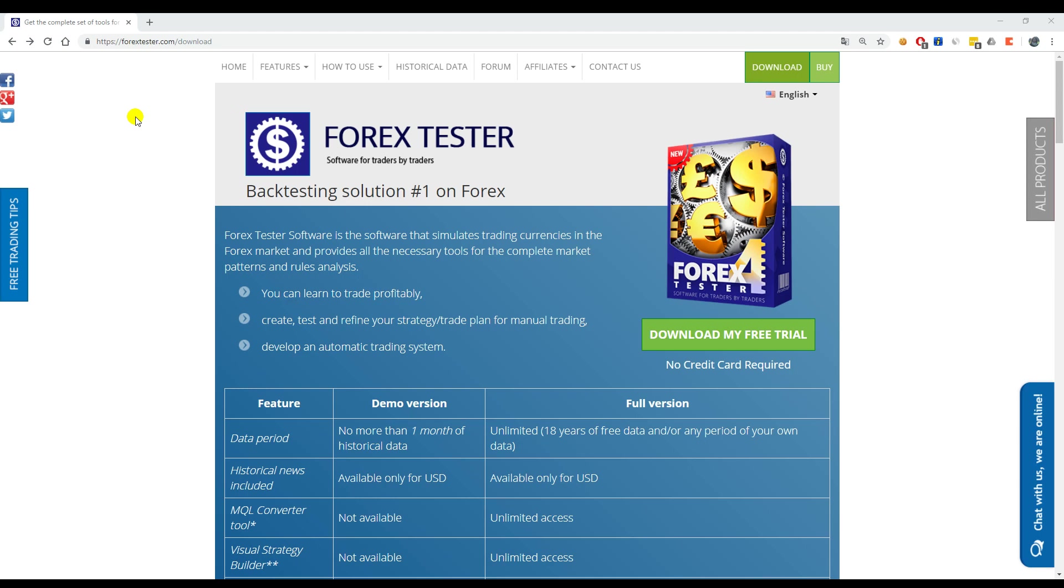Please download the program here at www.forextester.com/download.